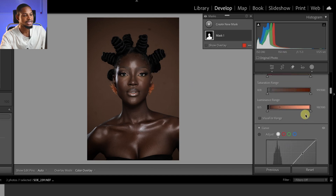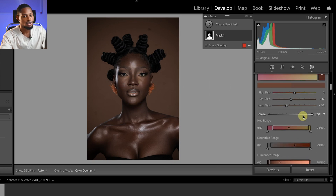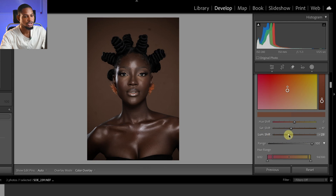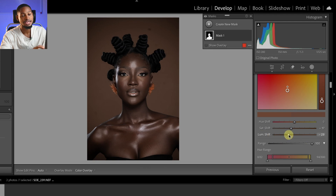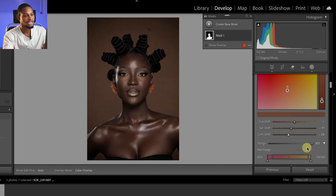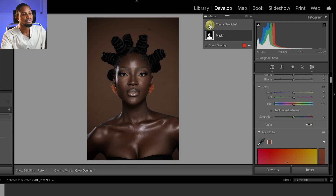I'm going to add a little brightness to the skin tone since it's looking a bit too dark. I'll come to Point Color again, go to the luminance shift, and move it up slightly to add a bit of brightness to the skin tone. Let's see the before and after.